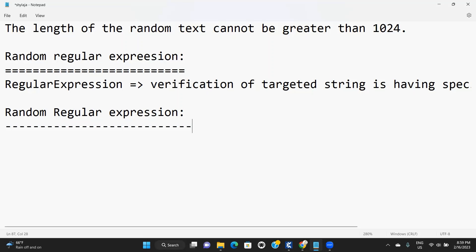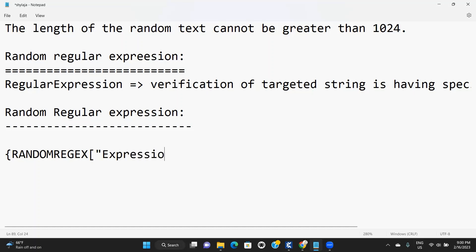If you want data, you can generate the data. The syntax of random regular expression uses open curly braces, random regex, open curly braces, double quotes, and your expression. So with the help of an expression, we are generating our required data dynamically.